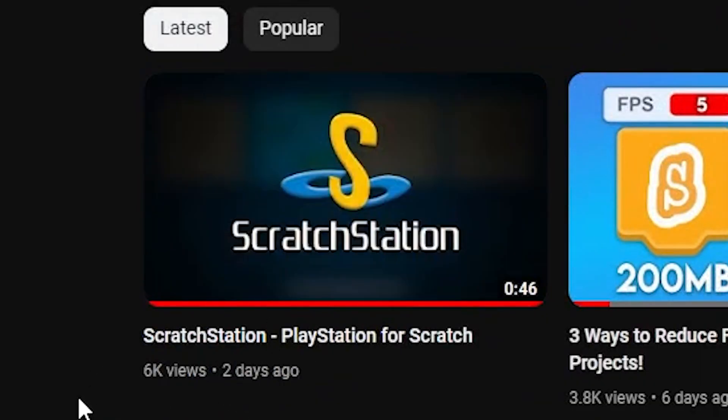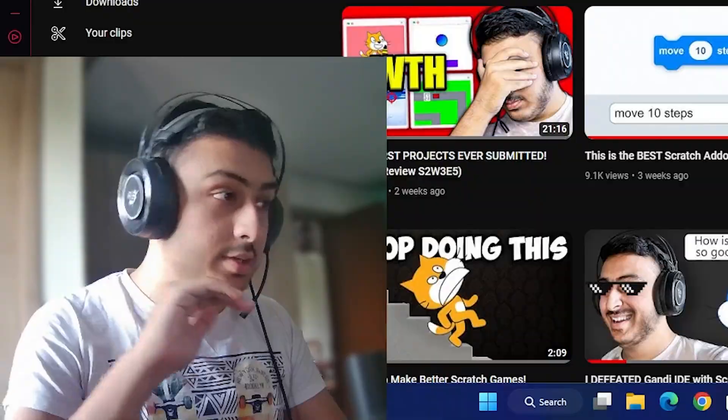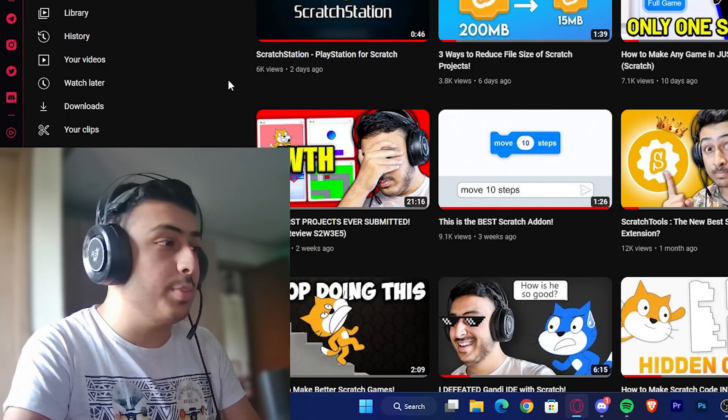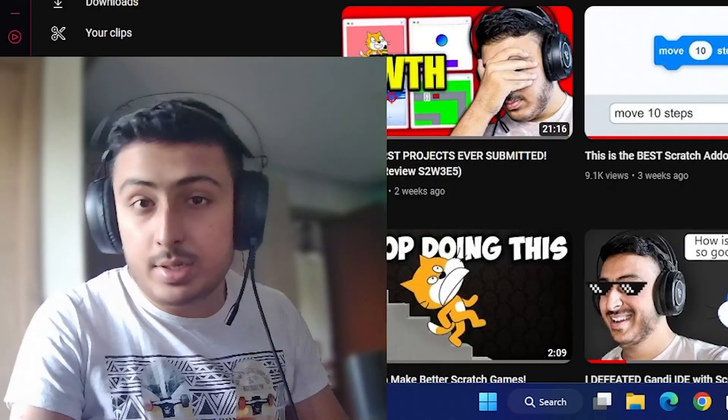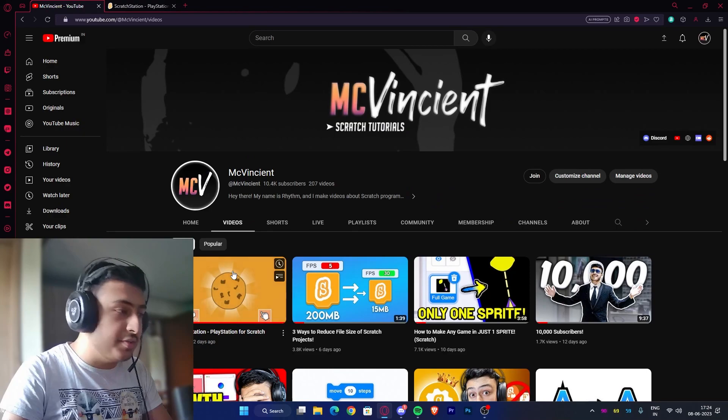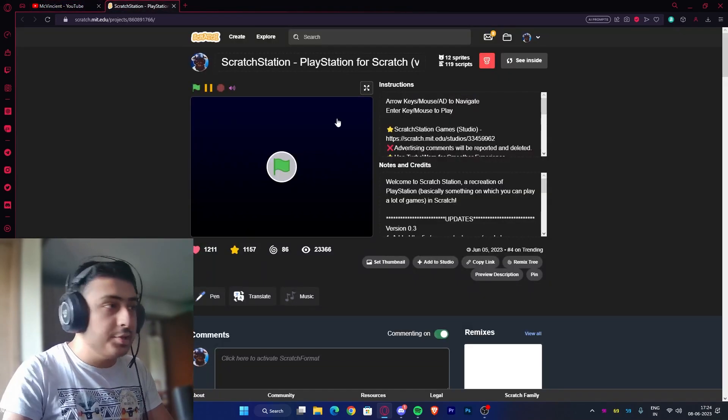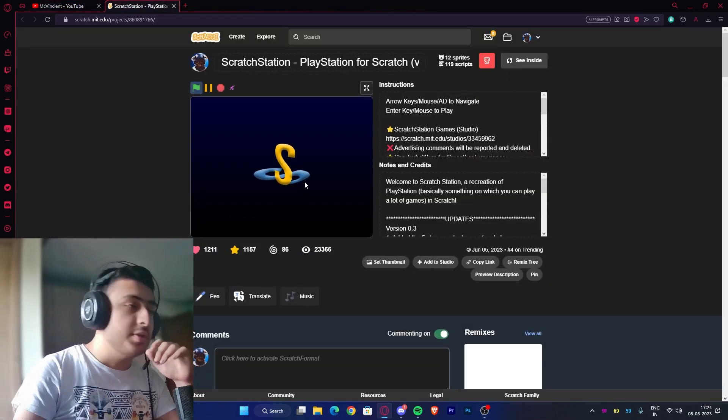It got 6k views into this, which is crazy actually. Like I did not expect it to hit 6k, but yeah it did, and that's nice. This will stay forever and so will this. Let's see the project for a second.